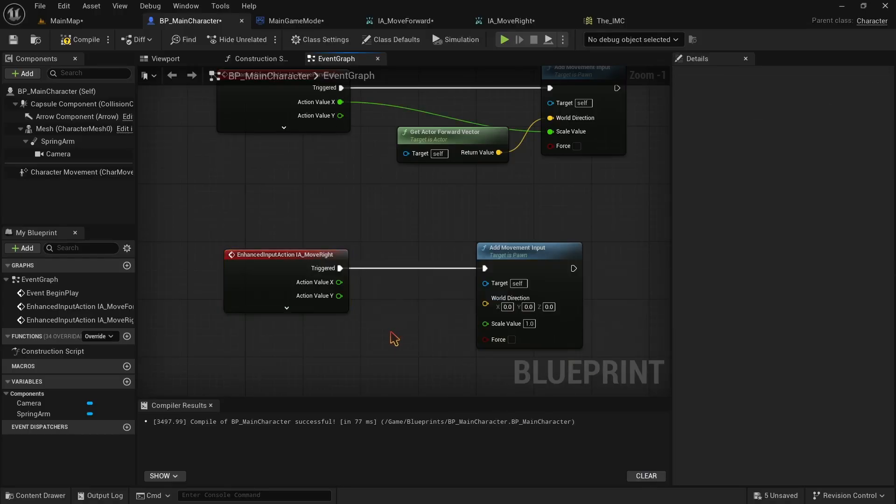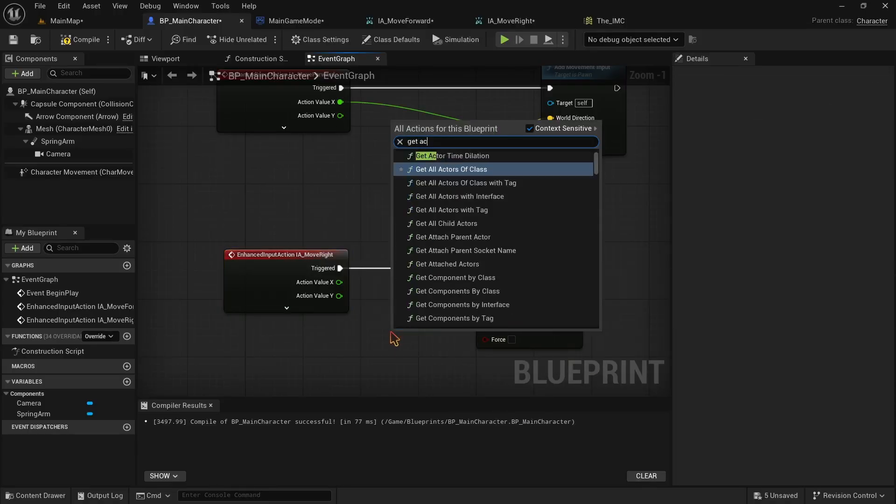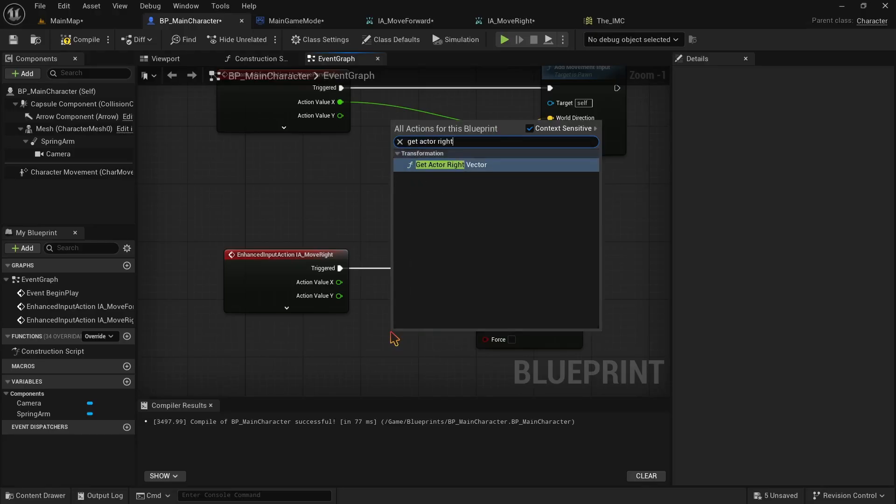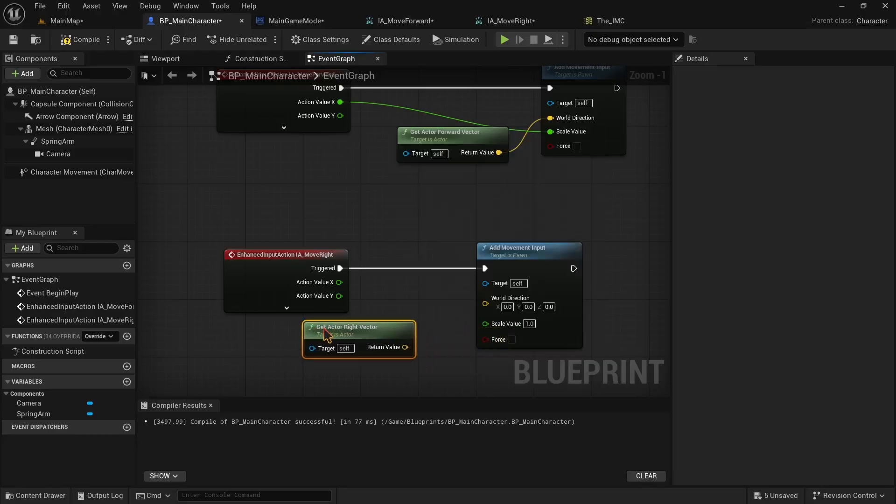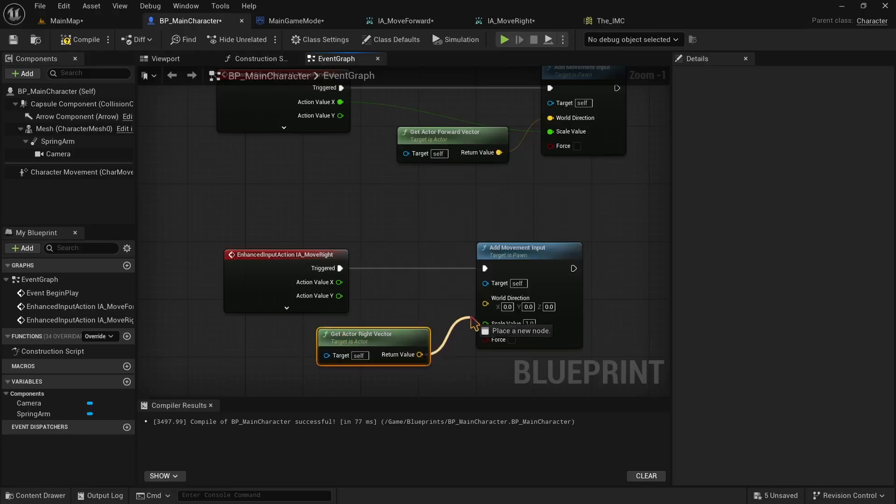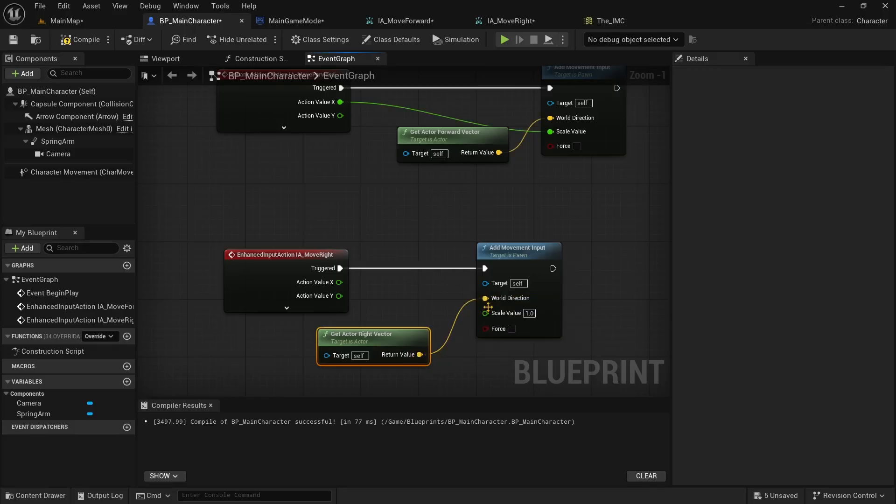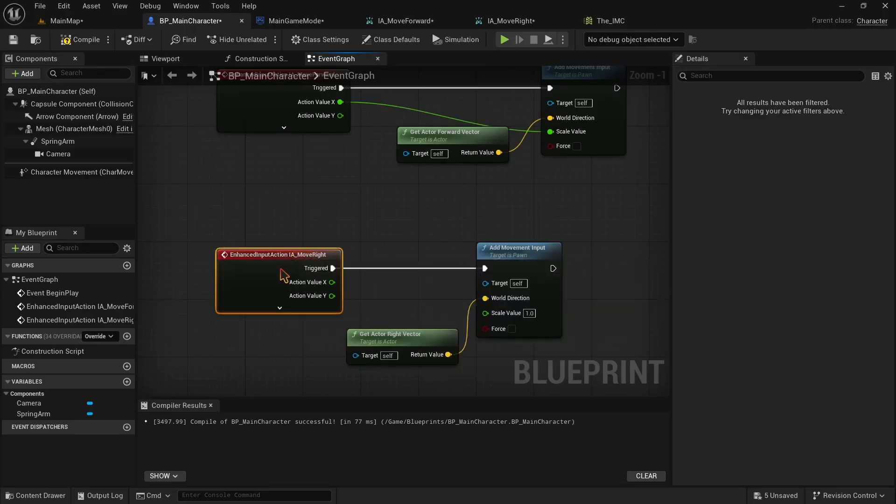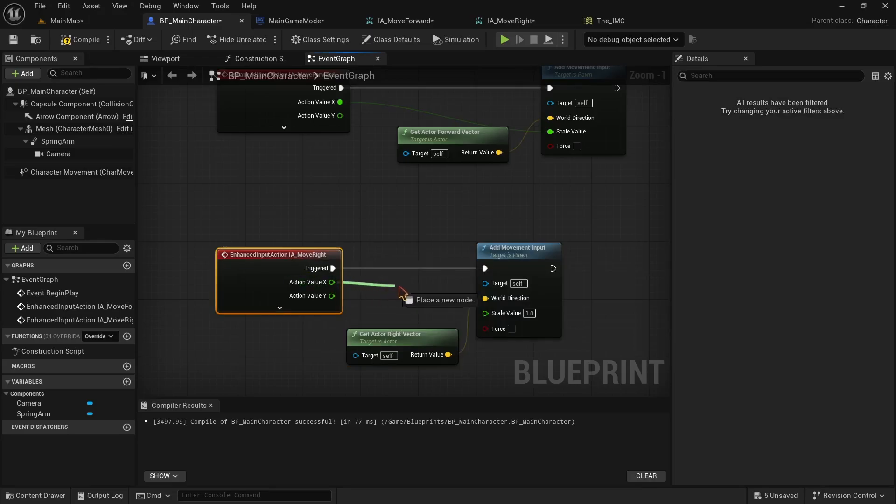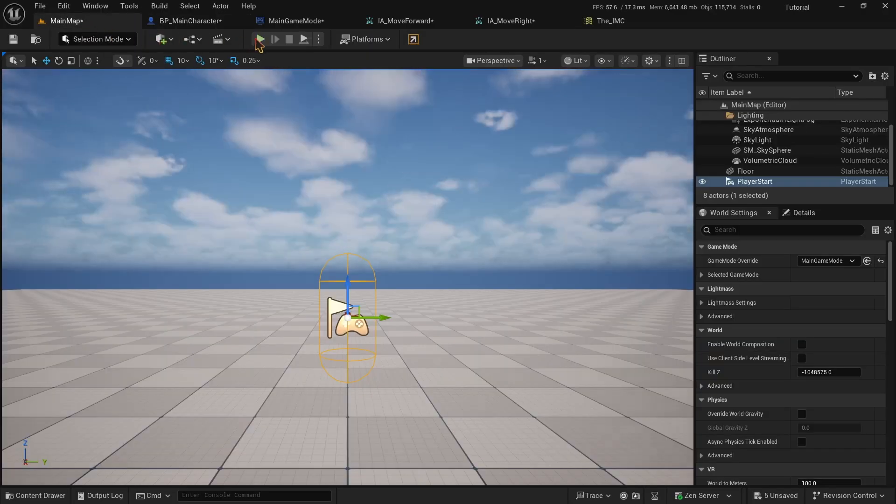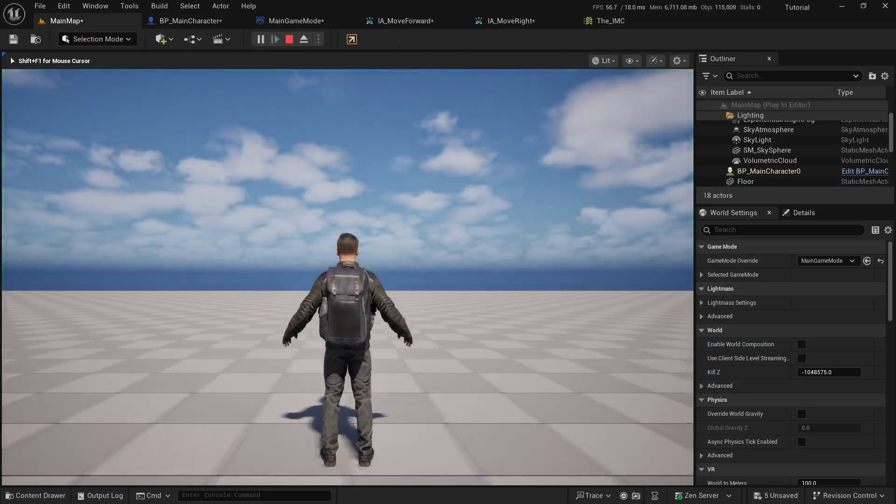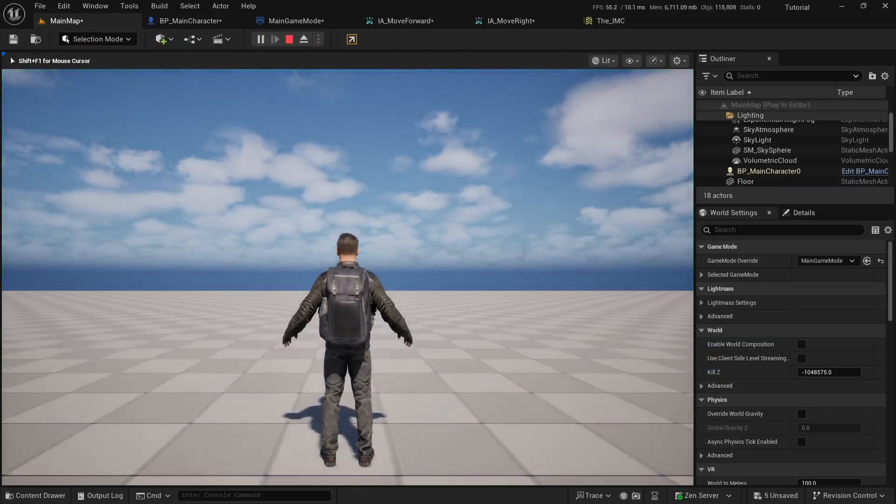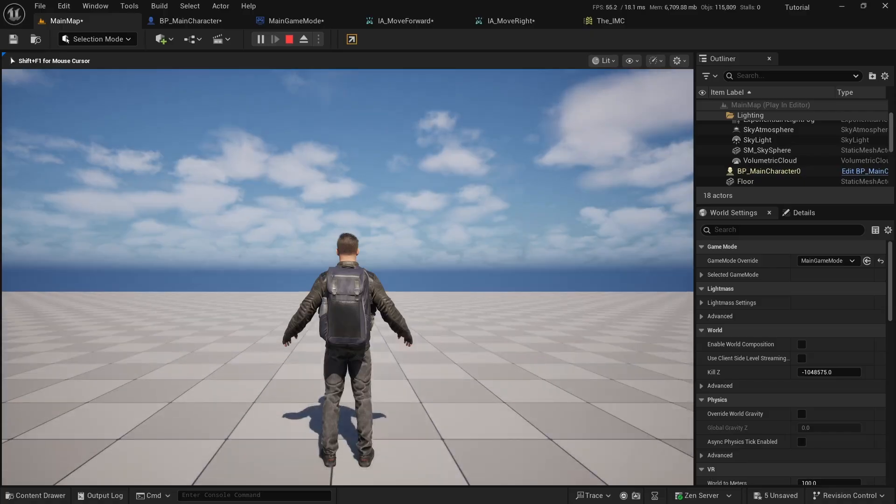Connect it to world direction and take the X value and connect it to the scale value. And that should make our character move right and left. Now press play and now we should have all four buttons working, perfect.